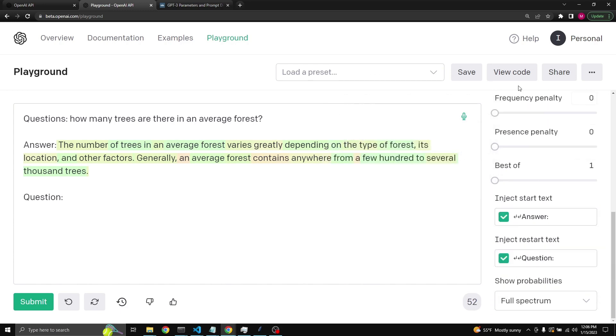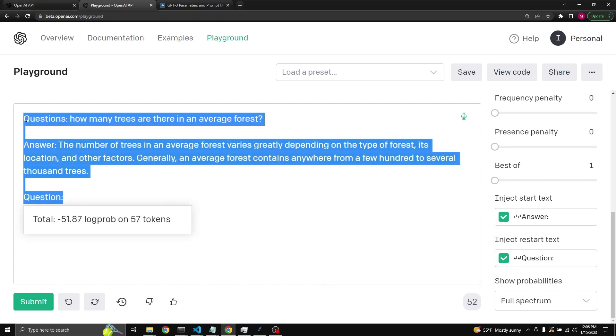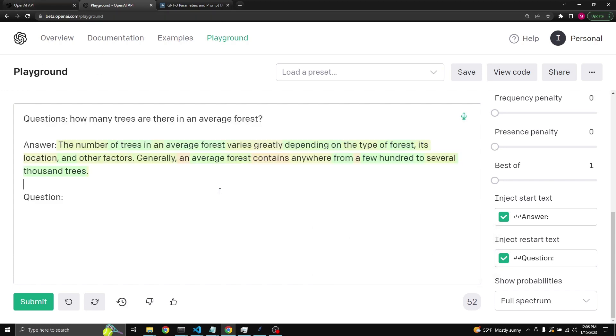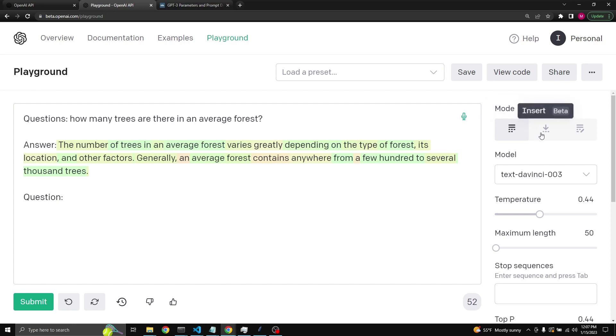This is similar to stop sequences. You can use both of them in conjunction. Inject start text and inject restart text is very useful and a bit different than the stop sequence because you can organize your completions in a way that you would like to. There are different modes to OpenAI's playground. The first one, default one, is a complete. The second one is an insert, and the third one is edit.